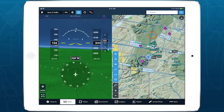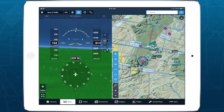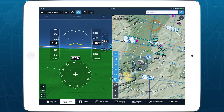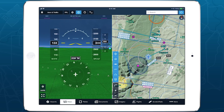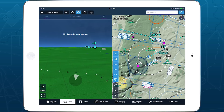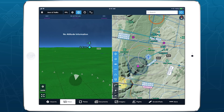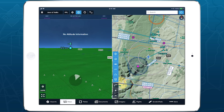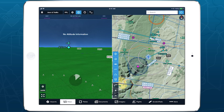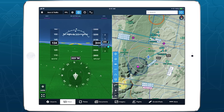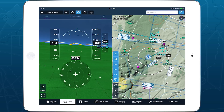With integrated ADS-B traffic targets and an intuitive 360-degree glance mode, Synthetic Vision is more capable than ever at providing in-flight situational awareness.